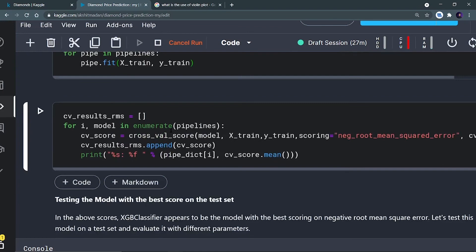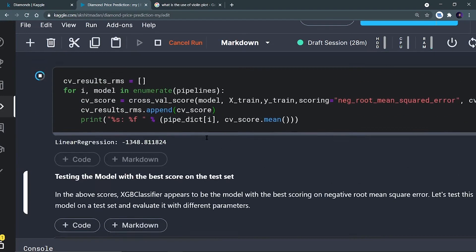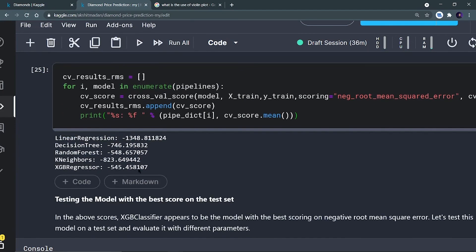Now I check the cross-validation score for every model. The scoring metric is the negative root mean square error. Running it, I get scores for linear regression, decision tree, random forest, K neighbors, and XGB. I found that XGB gives the best score.